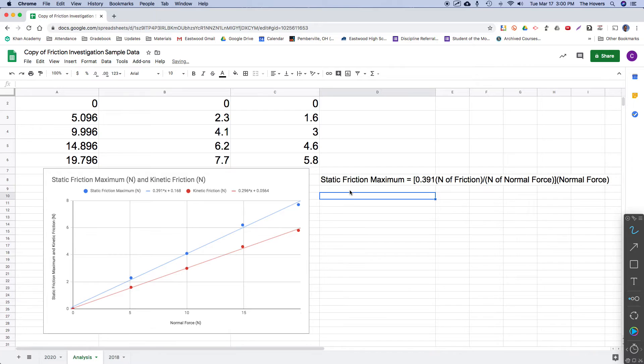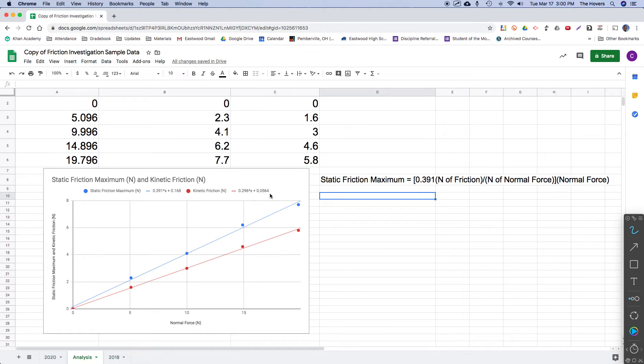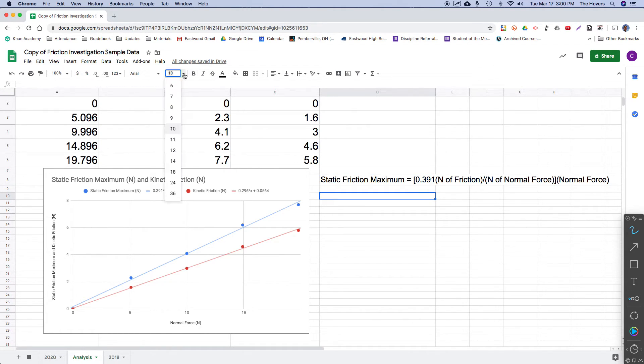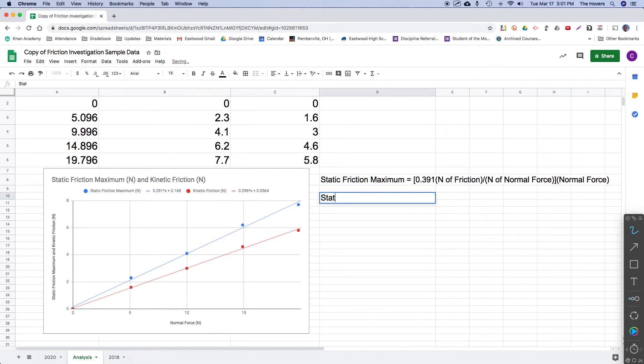So let's then look at what the kinetic friction equation is telling us, this one here. Again, I think we can safely say that the intercept is actually zero. Without any normal force, we wouldn't expect any friction. So let me just kind of again type my notes here for the kinetic friction relationship. So kinetic friction here for this particular surface.